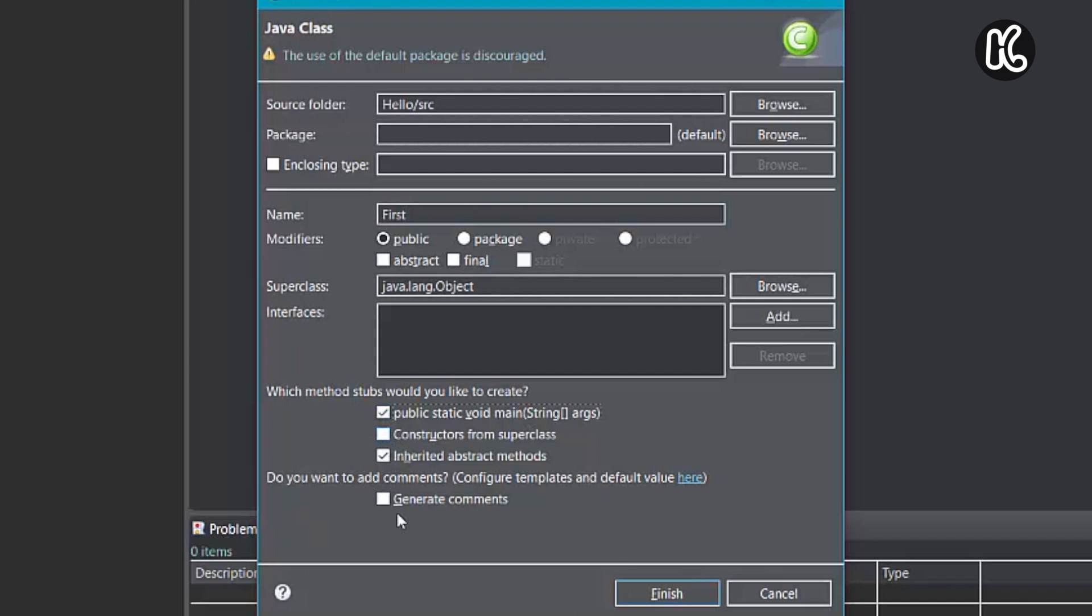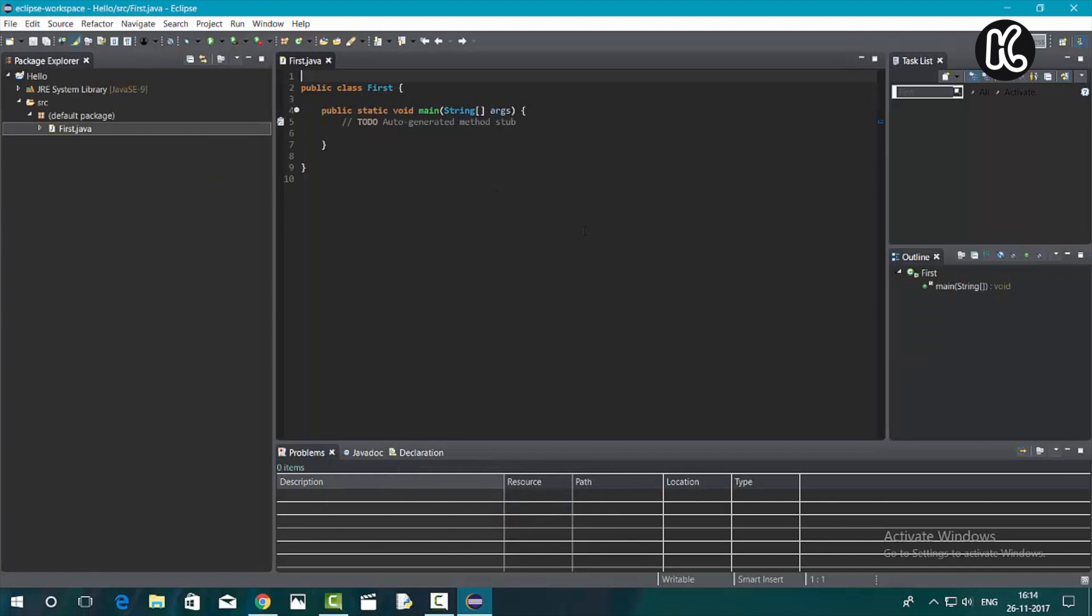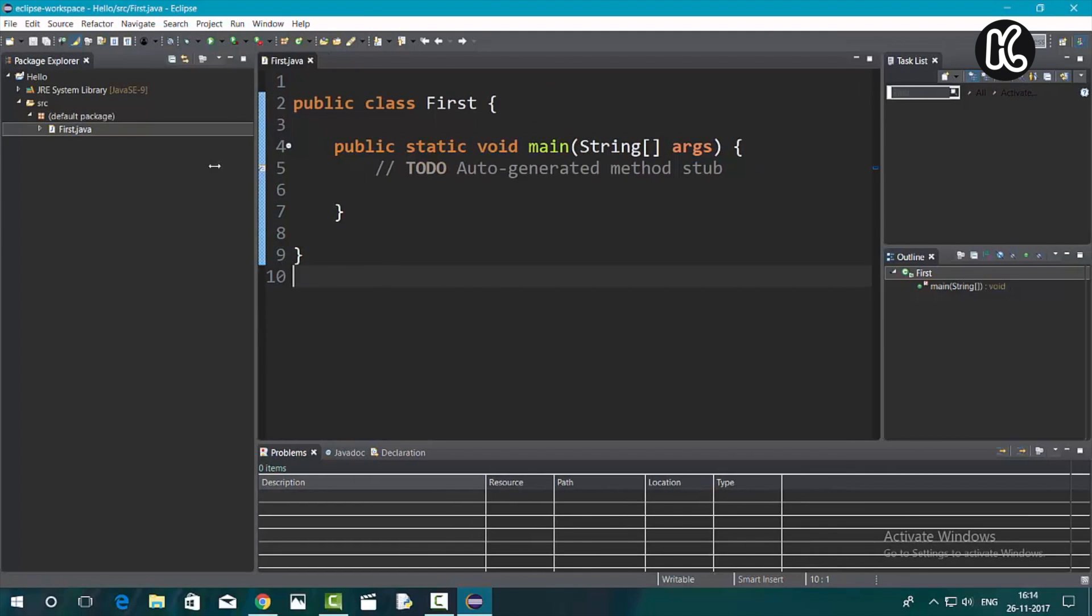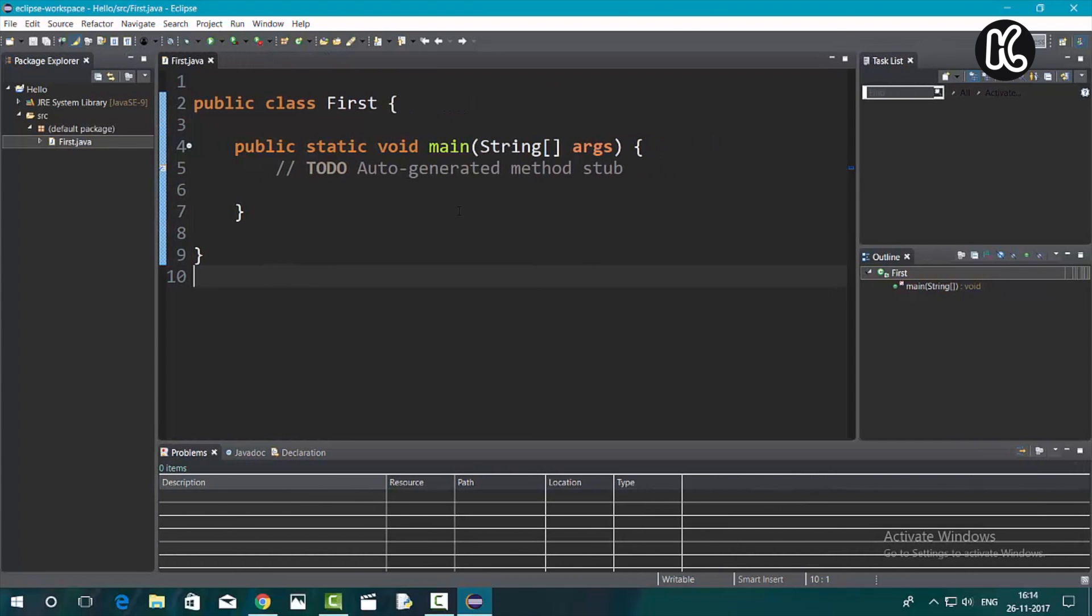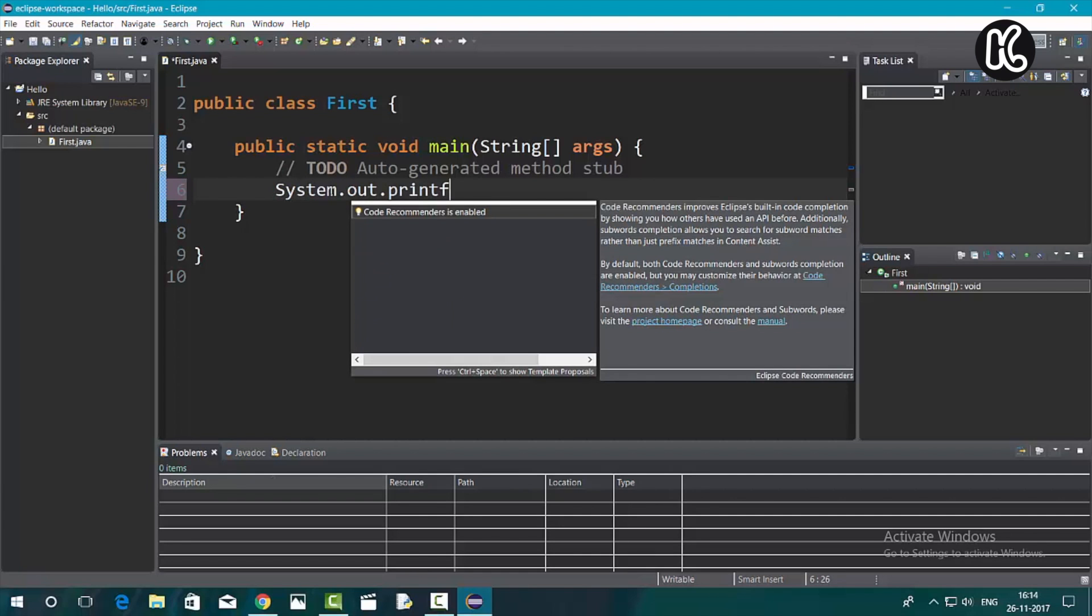Now once you click on finish, it's going to generate the default code for the first.java file. It's going to create a class with the name first and now right inside the method, I'm going to write a small statement that's going to print to the console as hello world.